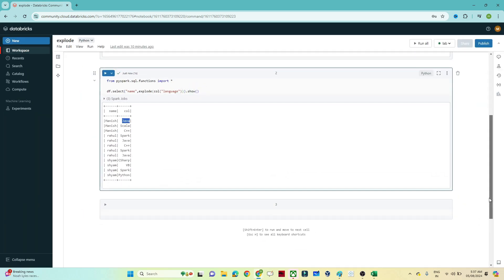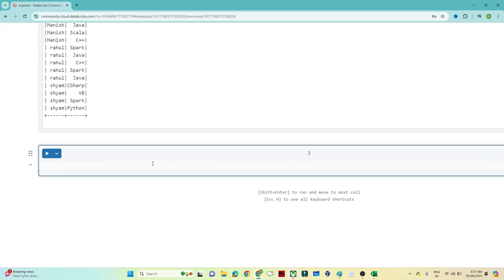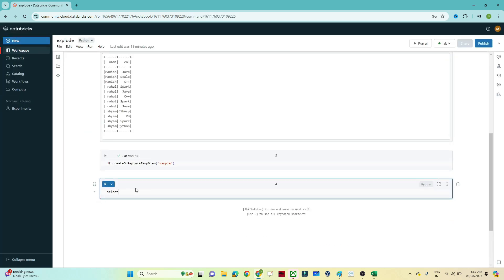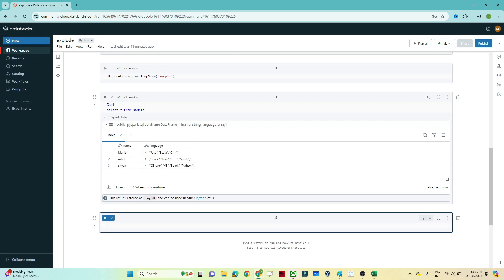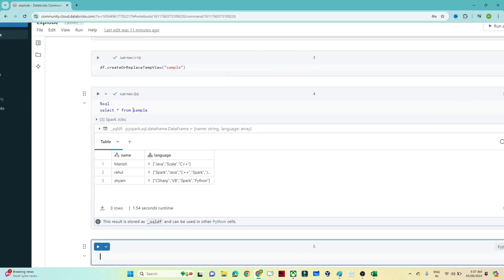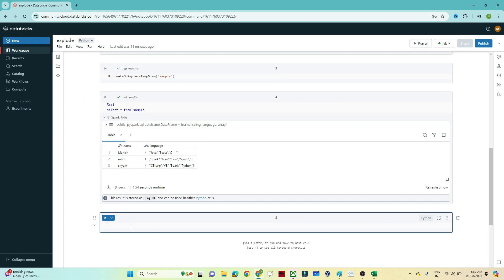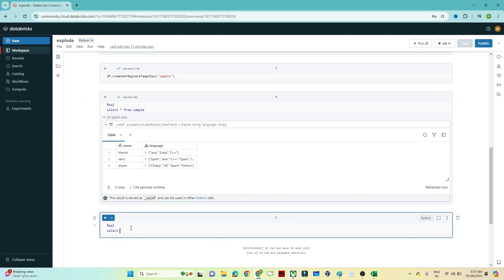Now let's see how we can use explode in SQL. First I will convert this DataFrame into a view using df.createOrReplaceTempView, and I'll create a table called 'sample'. The data is now in a view. If I show the data with select star from sample, you can see the array format. To convert it to multiple rows in SQL, we write: select name, explode(language) from sample.